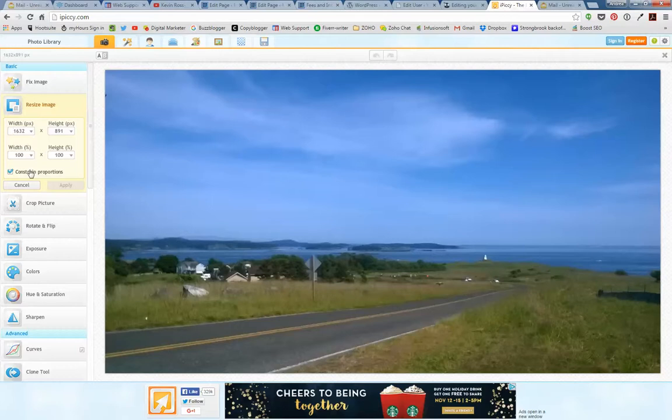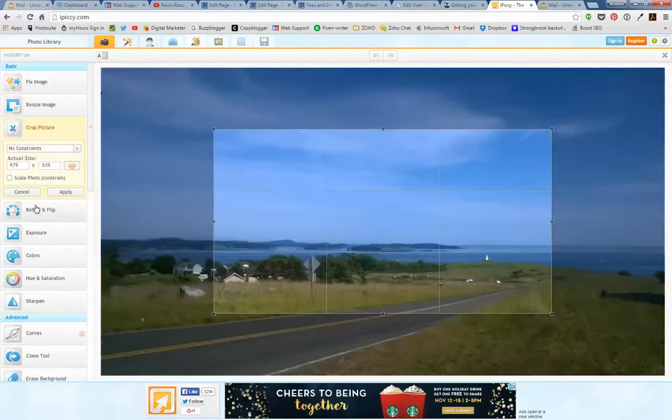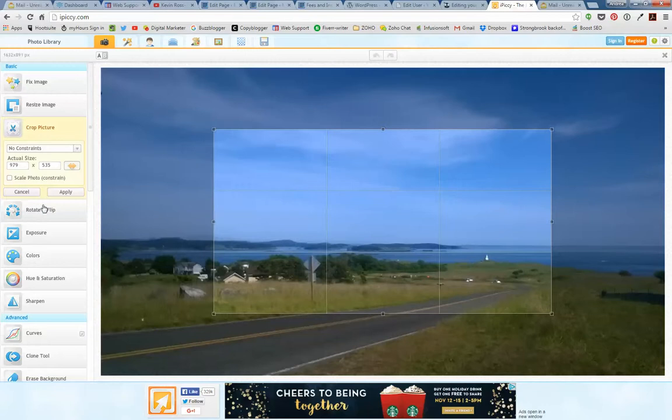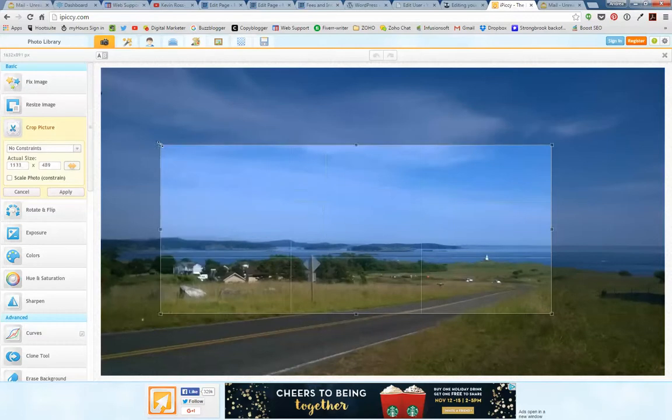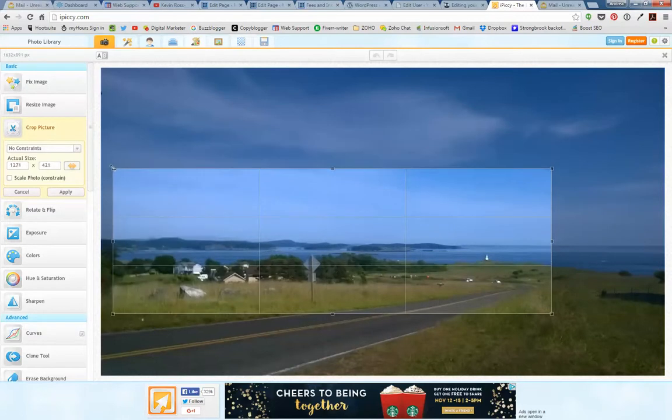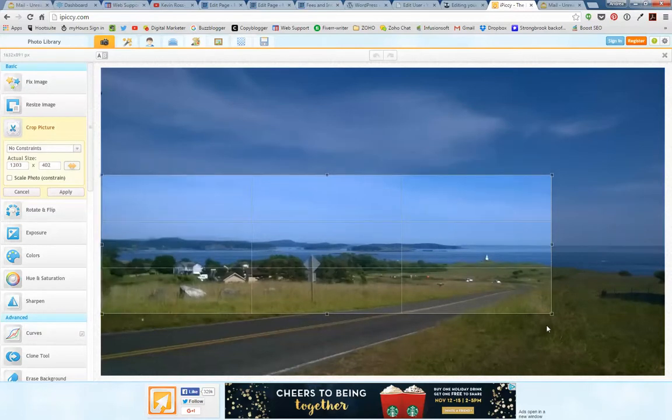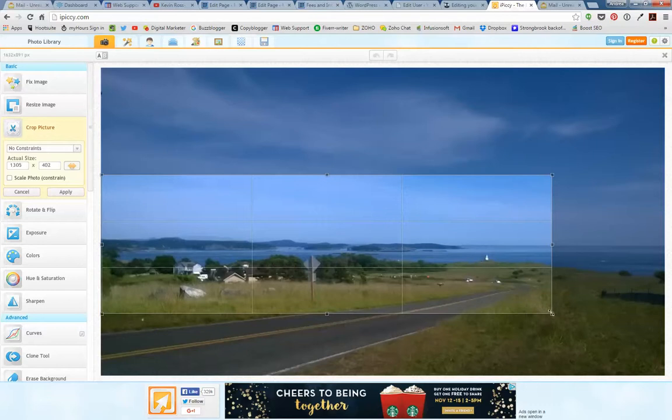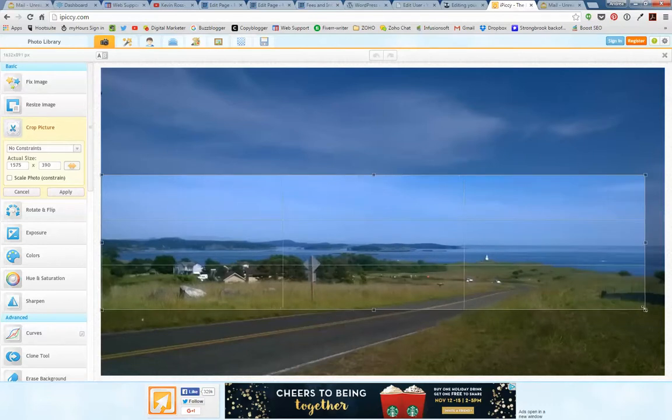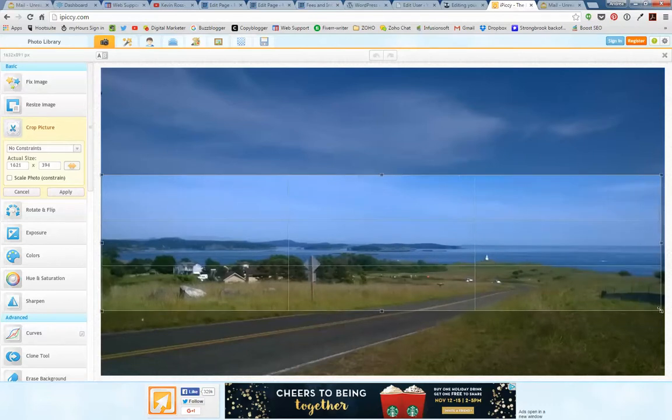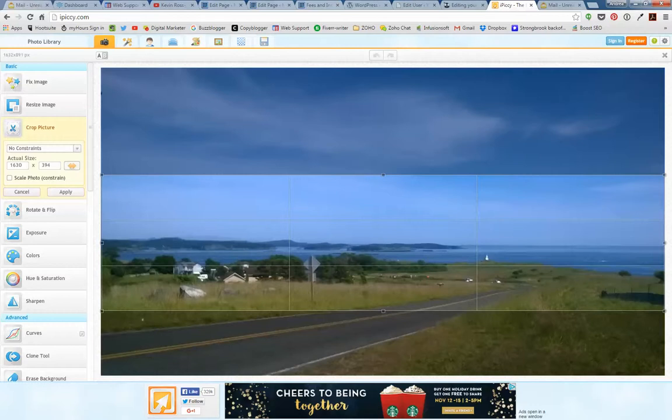This window here is 979 by 535, but what I want is something that's kind of wide and not too tall. So make sure you've got your dimensions written down so you know what it needs to be in the end.